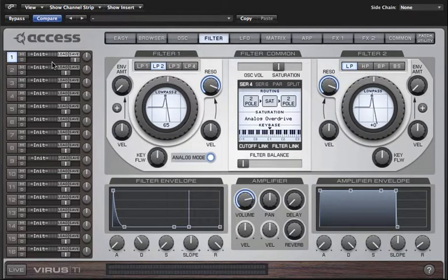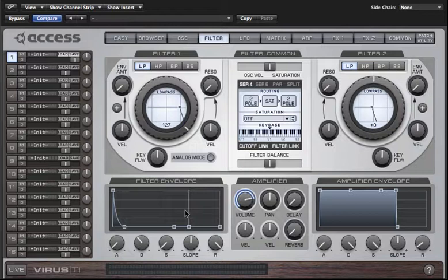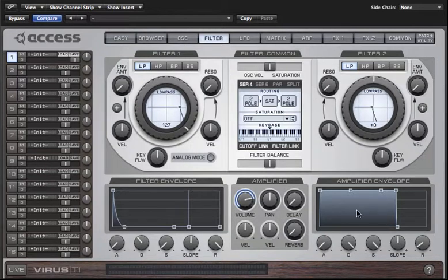Let's take a look at the envelope section — I'm just going to initialize the patch before we go any further. The Virus TI has two main envelopes used to control certain aspects of the sound over time. The filter envelope targets the filter cutoff of both filters, and the amplifier envelope controls the overall level of the sound. Let's start with the amplifier envelope.